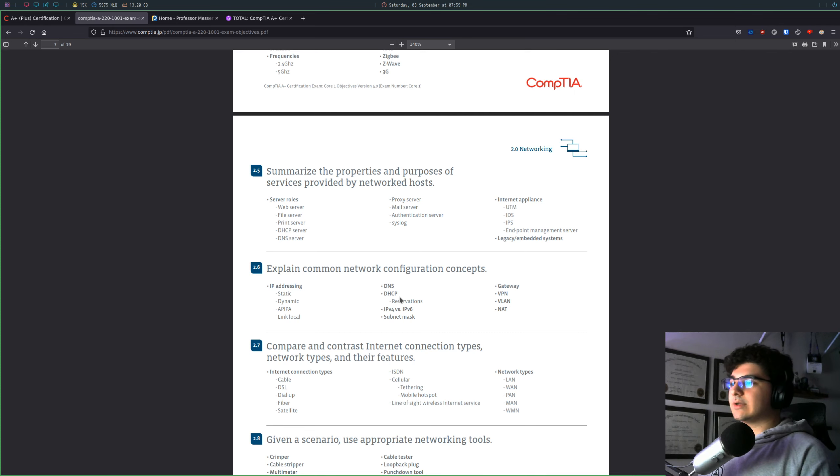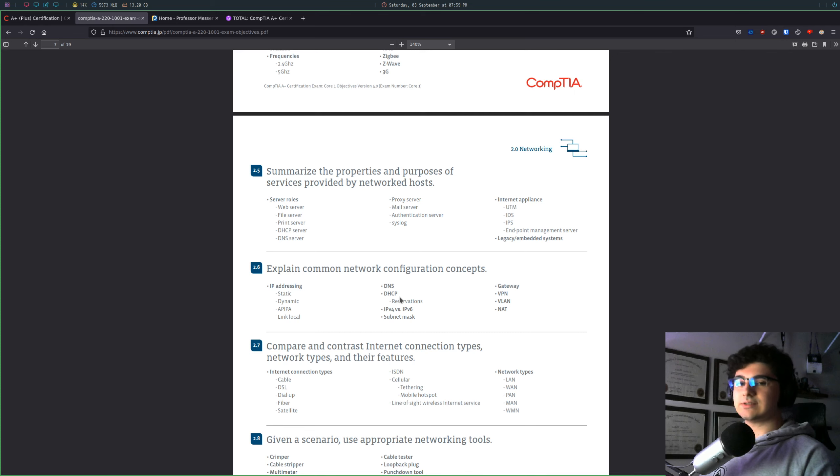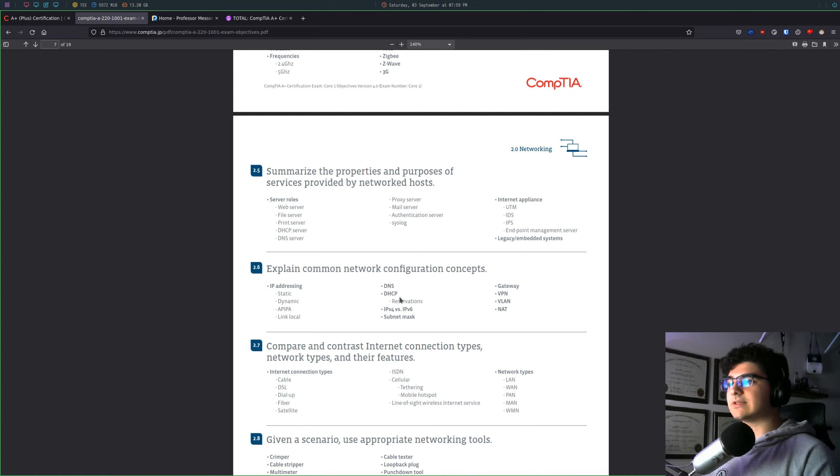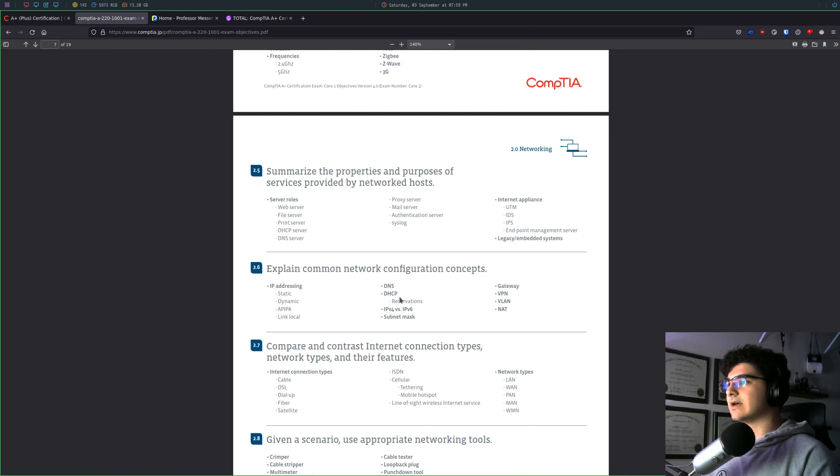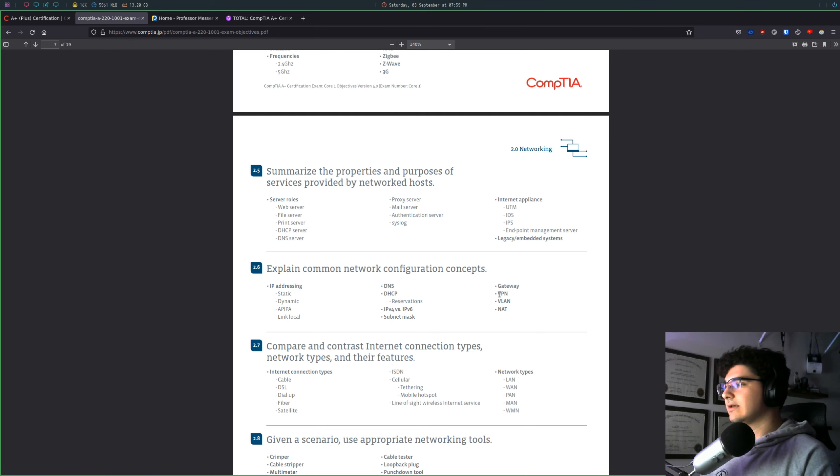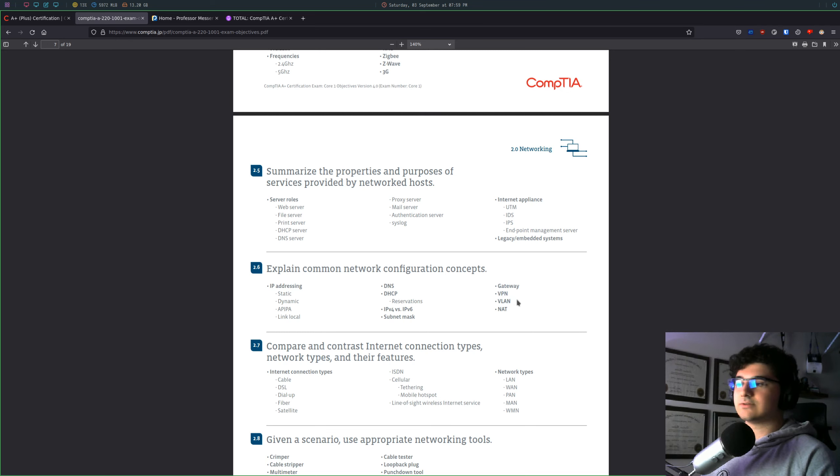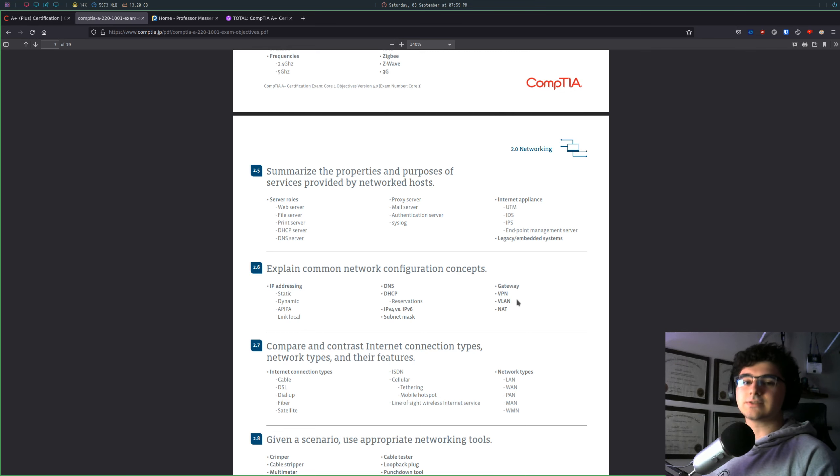but the great thing about the CompTIA A-plus is you don't necessarily need to know how to configure all these things or all the different nuances with them. You kind of just need to know what they are, know the definitions, know the difference between a VPN and a VLAN, right? Two totally separate things. As long as you can basically define them, you should be good.